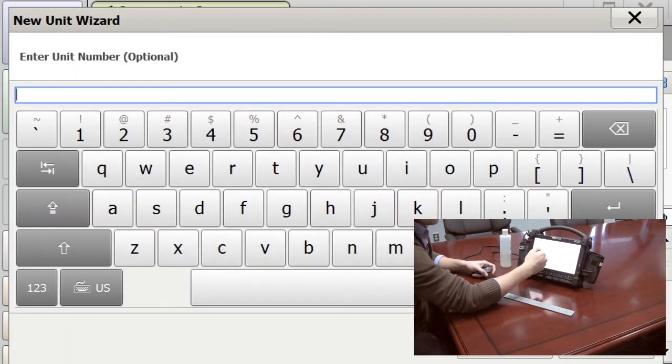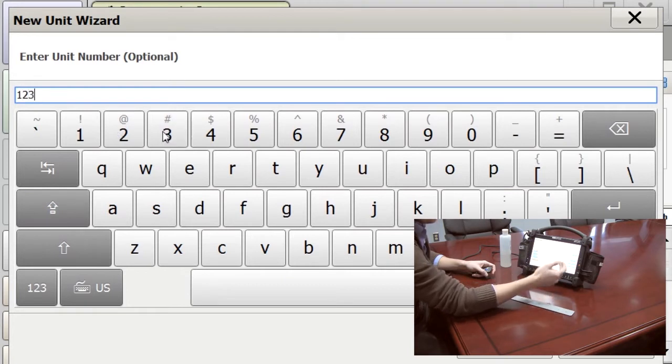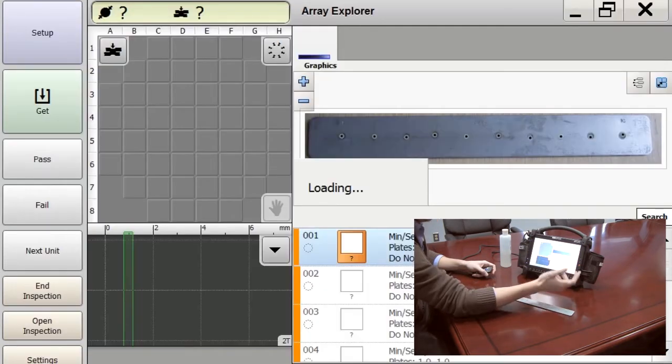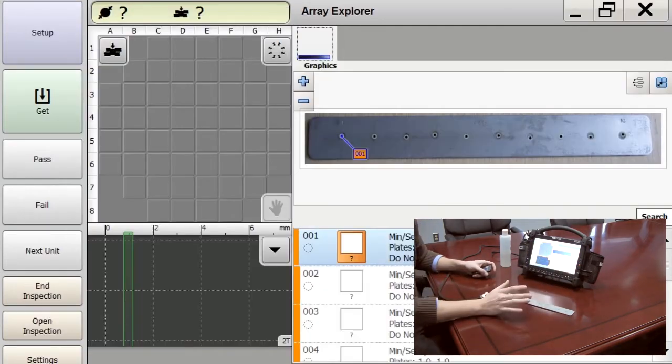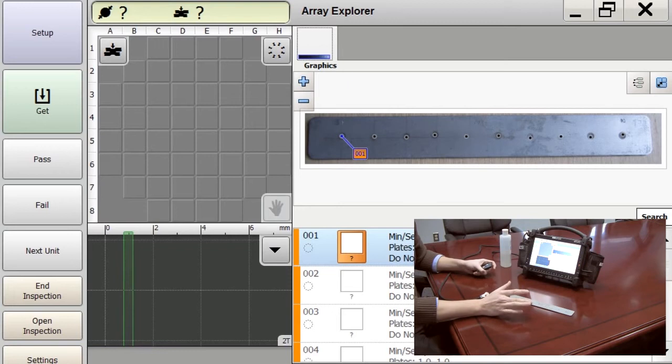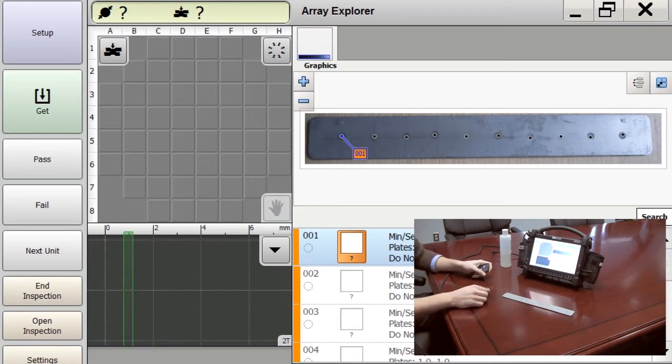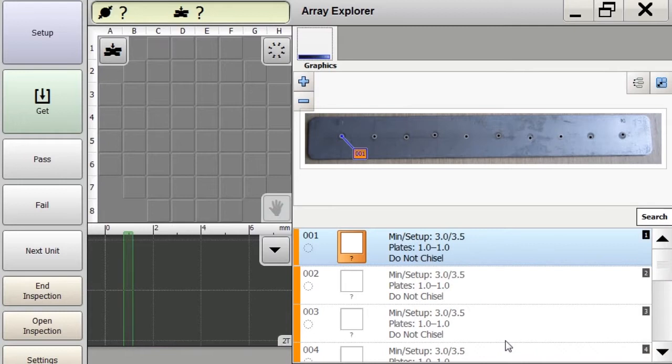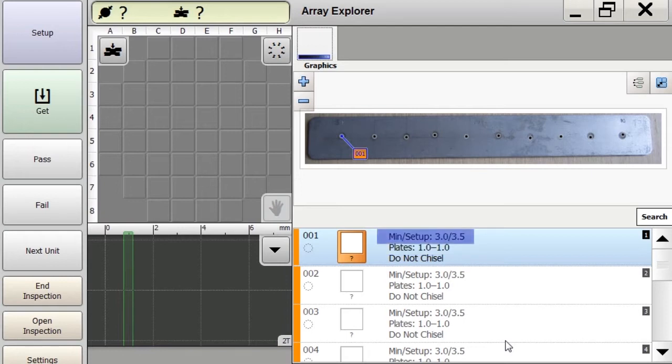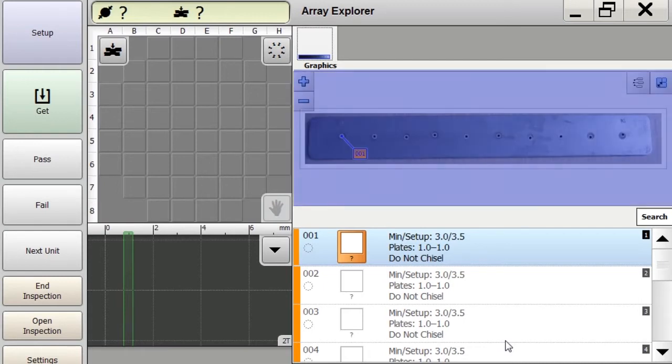Enter a unit number of 123 as an example. Now we've already pre-programmed all of our part information on here with plate thicknesses and minimum diameters. You can see that right here we have our plate thicknesses, one millimeter by one millimeter, our minimum nugget size of three millimeters, and we have our image of our part up here.